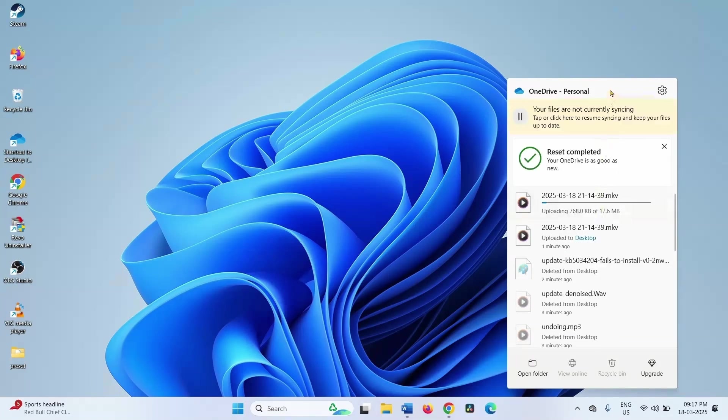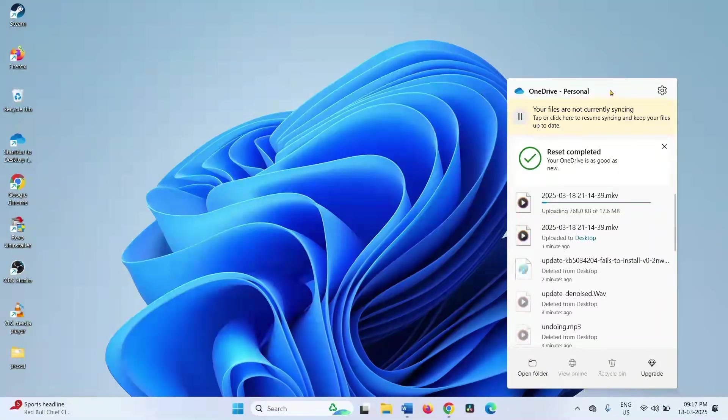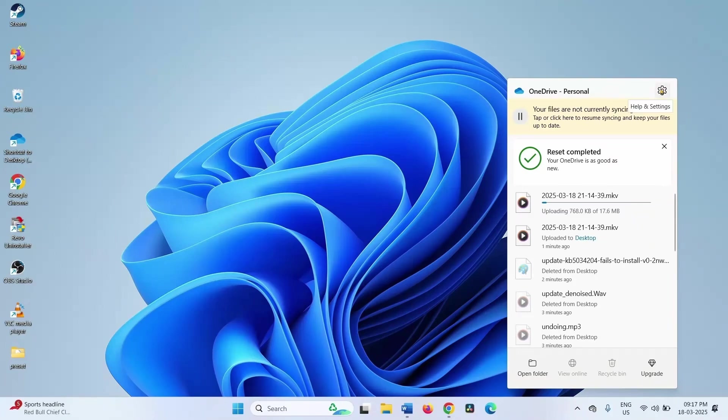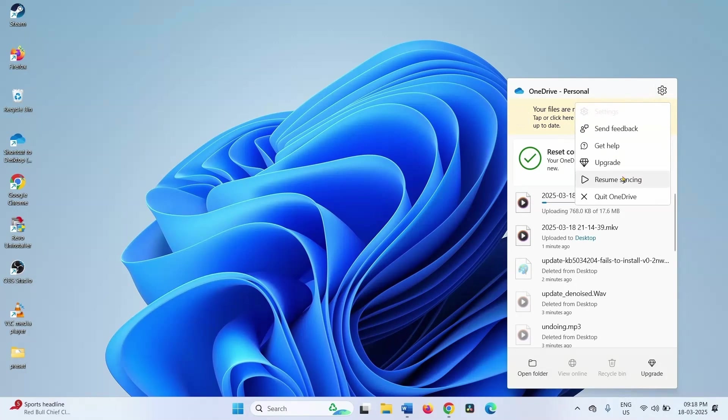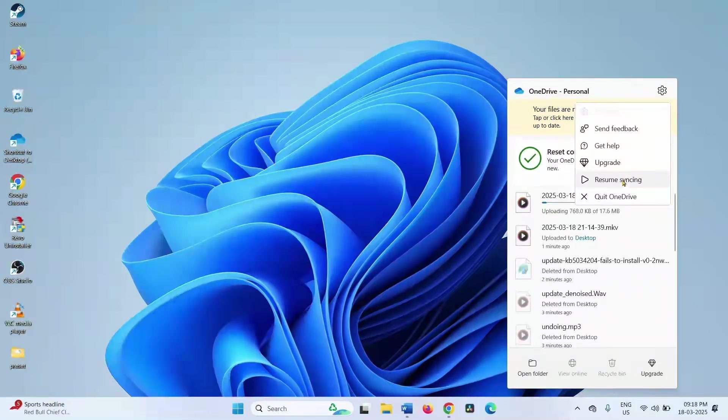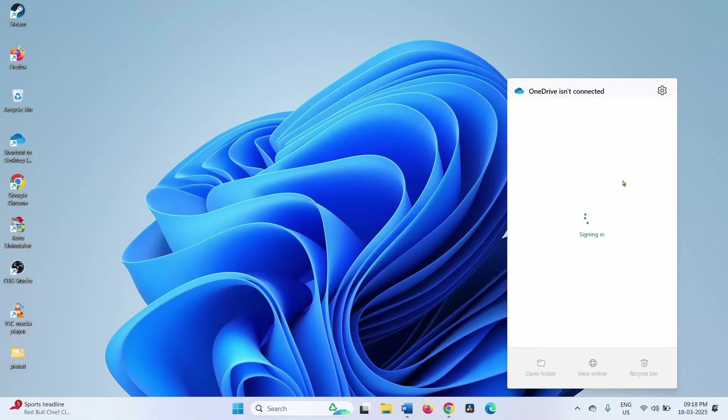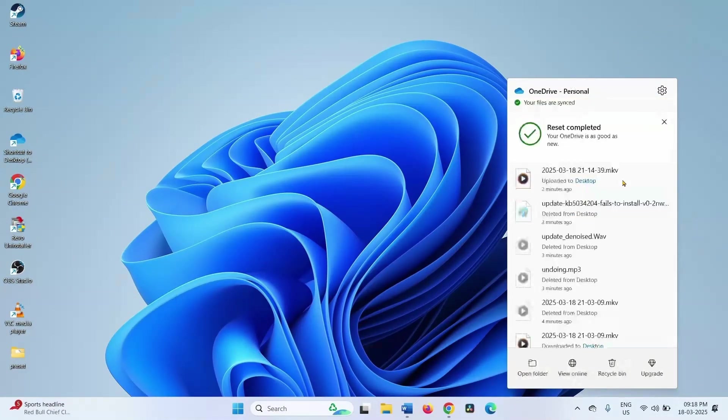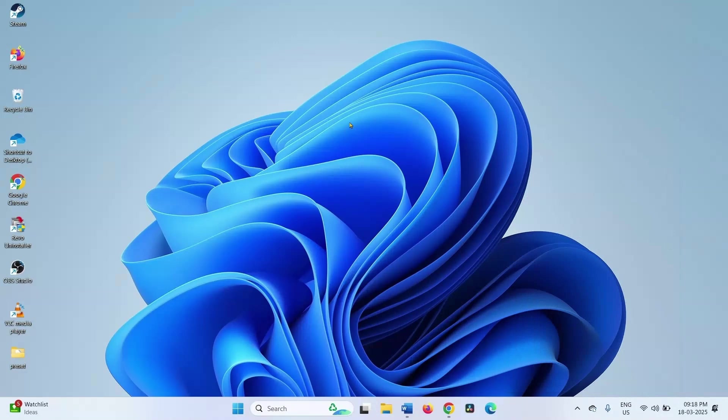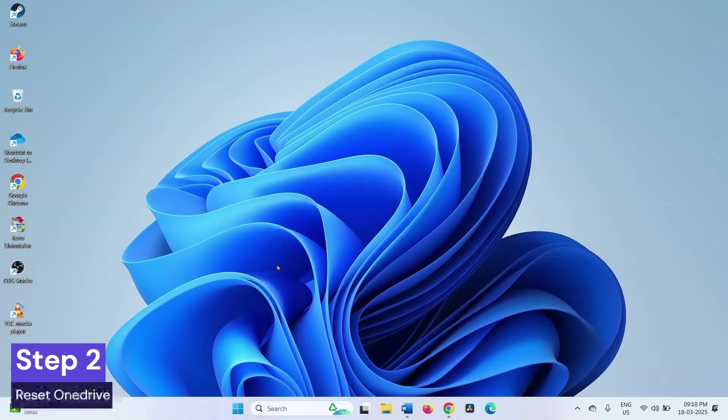Wait for 5 minutes. After 5 minutes, again click on the settings icon and select resume syncing. Check if the error doesn't appear.